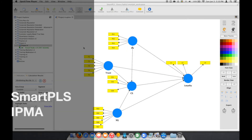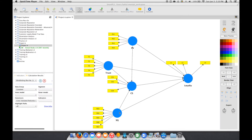We already have our model, and all these variables are actually the determinants of loyalty. You can see some of the relationships are significant and some are not. However, if we have several variables that are significant to loyalty, how do we know which one is more important than the others?